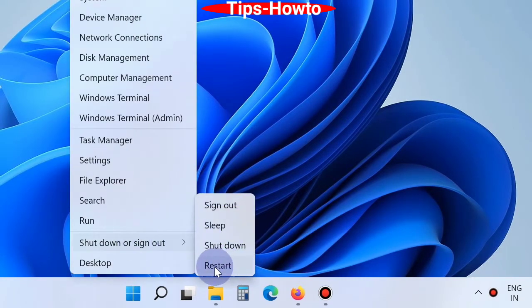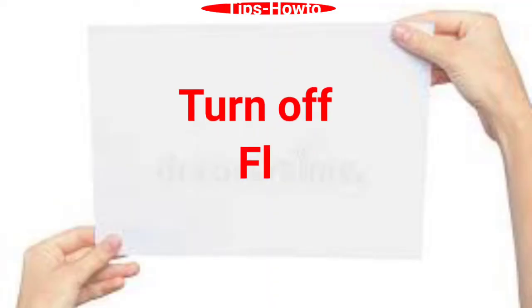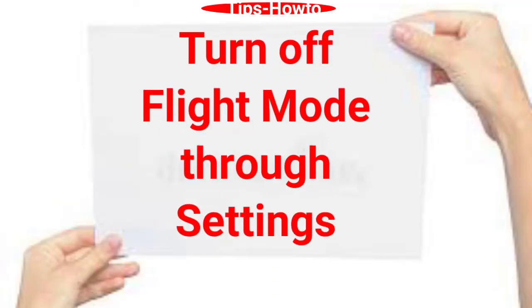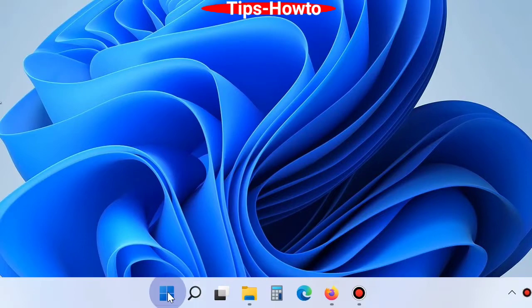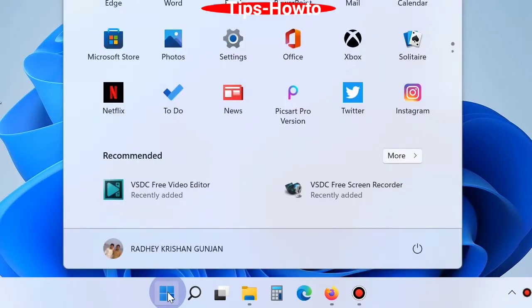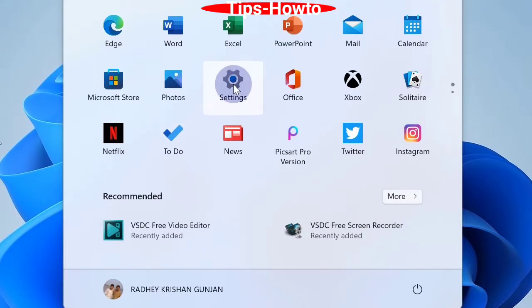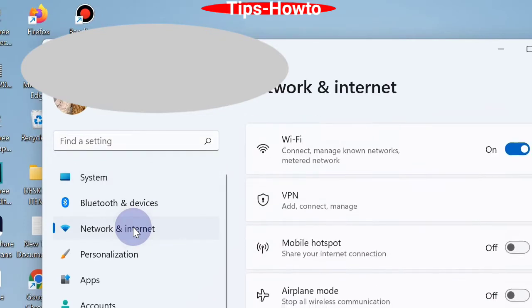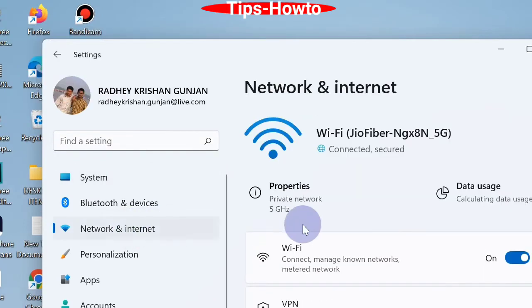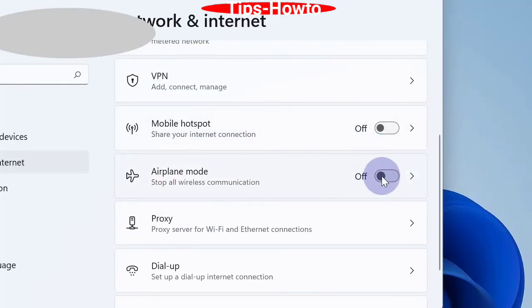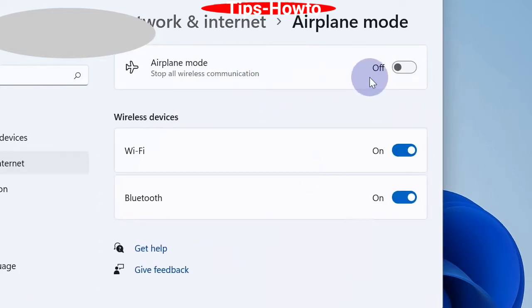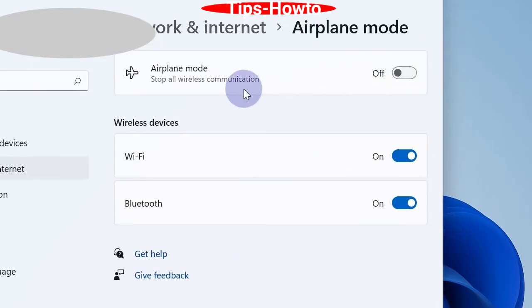Second option: turn off flight mode through the Settings app. Go to the Start button, click on Settings, and click on Network and Internet section. Thereafter, go to Airplane Mode and turn the toggle button off. Click on it and you will see airplane mode is off.